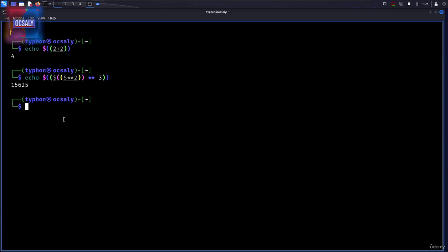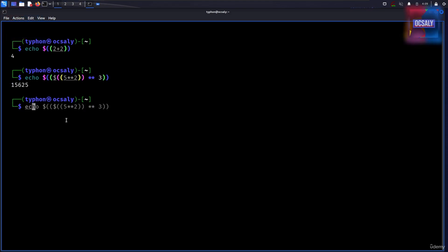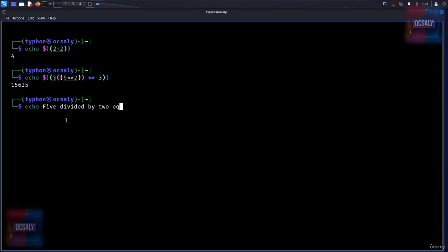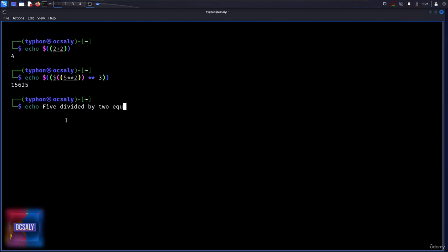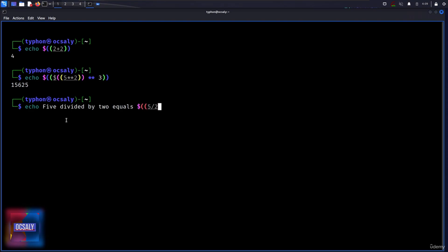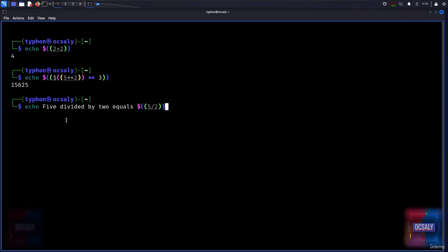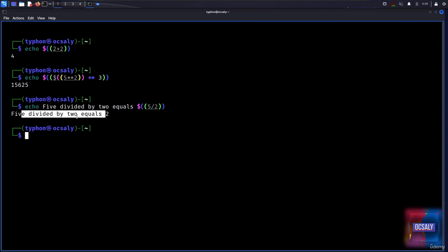You can also write strings and mix them together. Echo, for example, five divided by two equals, and after that we will enter our division here. Five divided by two. And as you can see, five divided by two equals two.